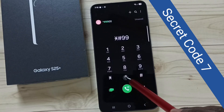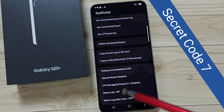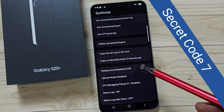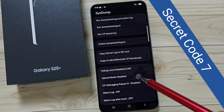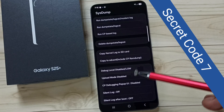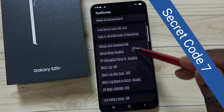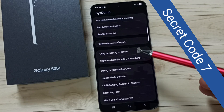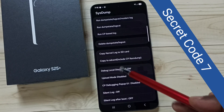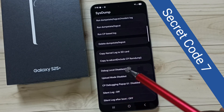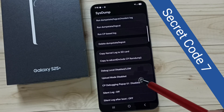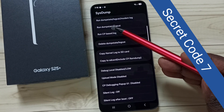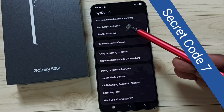Secret code 7: star hash double nine double zero hash. This opens sys dump. From here we can take the dump of the log. Here we can see a lot of options — we can take kernel log, enable different debugging levels, and run dump stat and log stat.